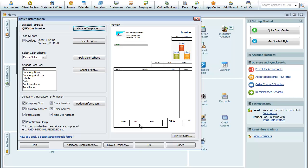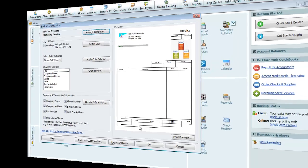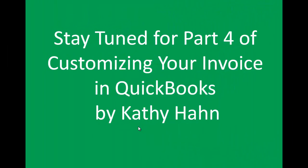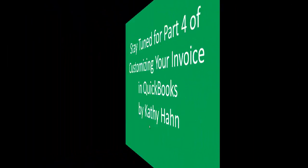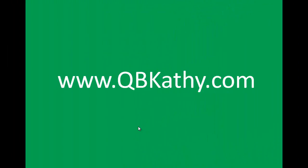We need to go and rearrange these fields here. And we'll do those in the next lesson. Stay tuned for part four of Customizing Your Invoice in QuickBooks by Kathy Hahn. Hope you're having a great day. See you soon. Bye-bye.